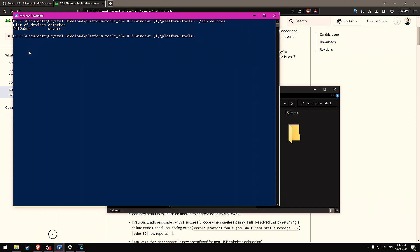Also, you don't need to turn on developer mode or anything like that within the crystal. You don't need to give any permissions within the crystal. It should just work straight away. We've now confirmed that ADB is working and that it's detecting the crystal.